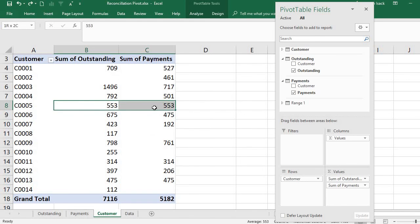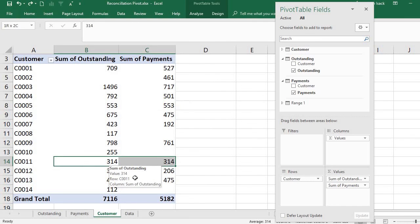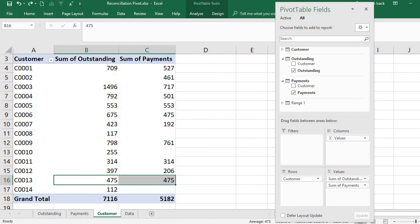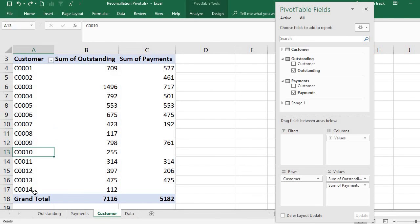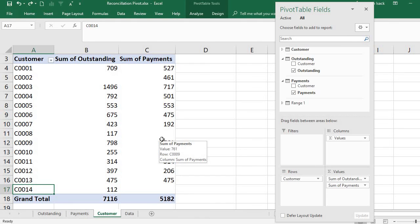You can see that some customers like customer five have paid in full — the outstanding and payment values are exactly the same, such as 314 and 475. There are also blank payment values for customers C08, C10, and C14, meaning no payments recorded. This way you can start reconciling — finding the difference to determine whether customers paid fully, partially, or not at all.